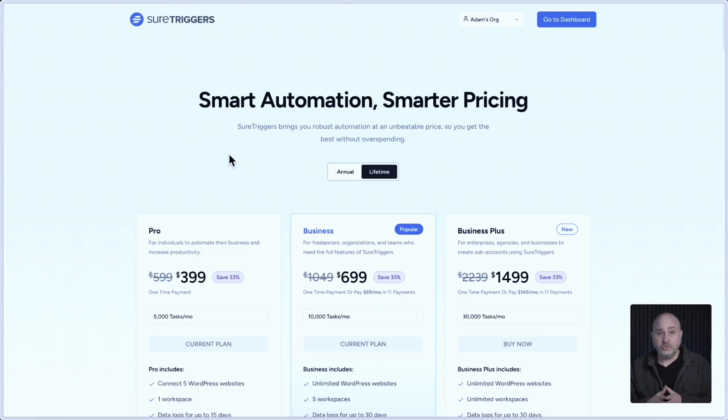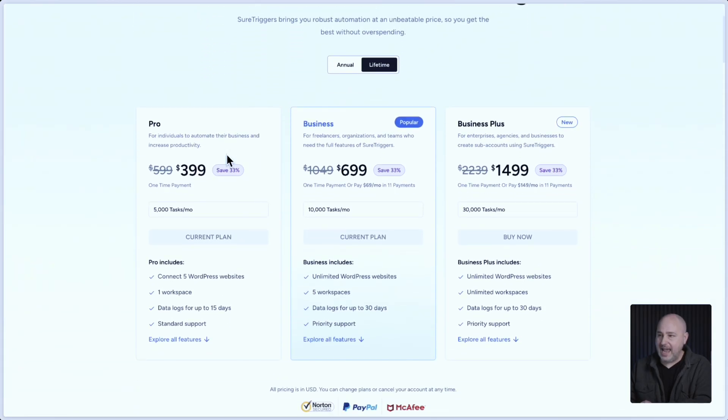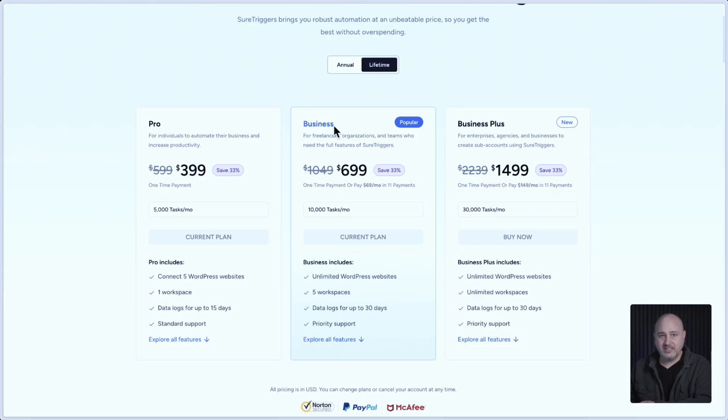With that, we've also introduced a new plan that gives you unlimited workspaces. So prior, we only had the pro plan and the business plan. And now we've introduced the business plus plan.